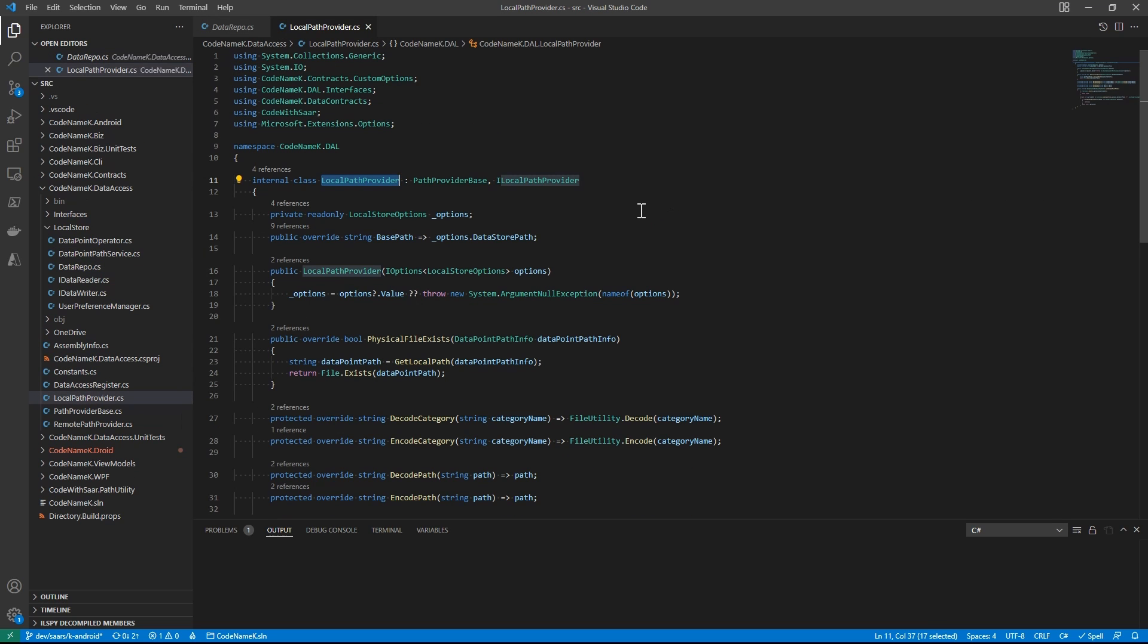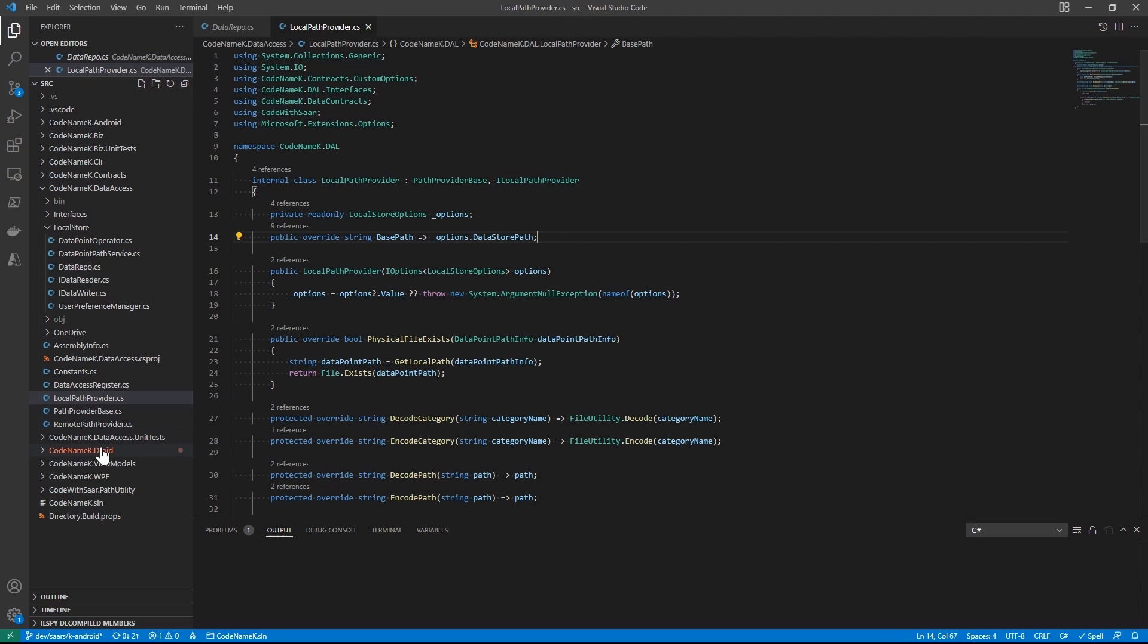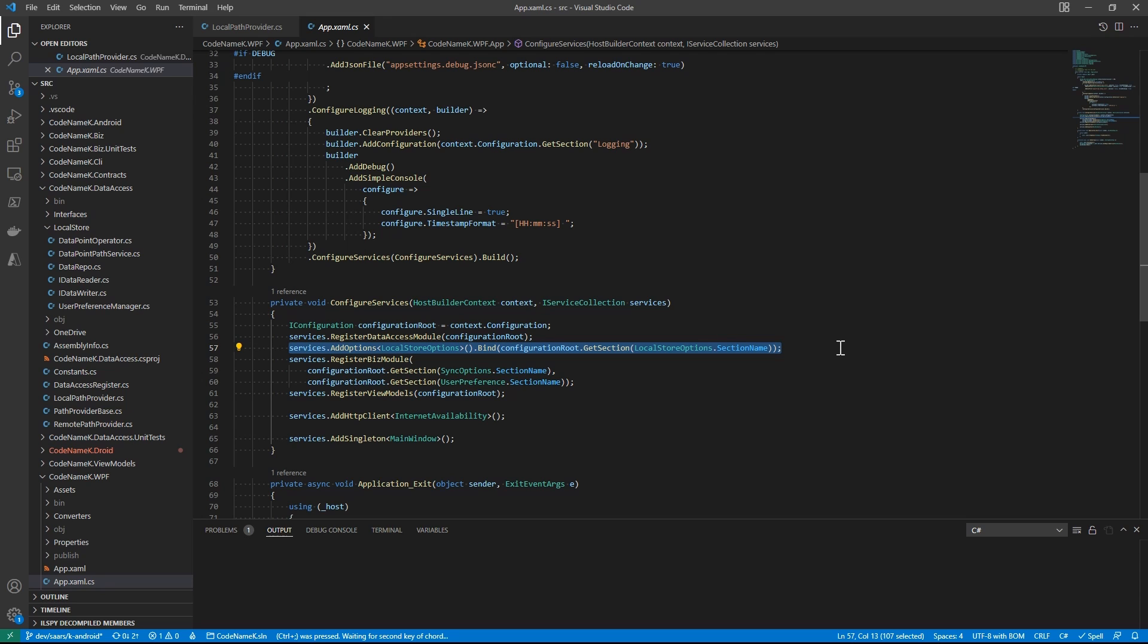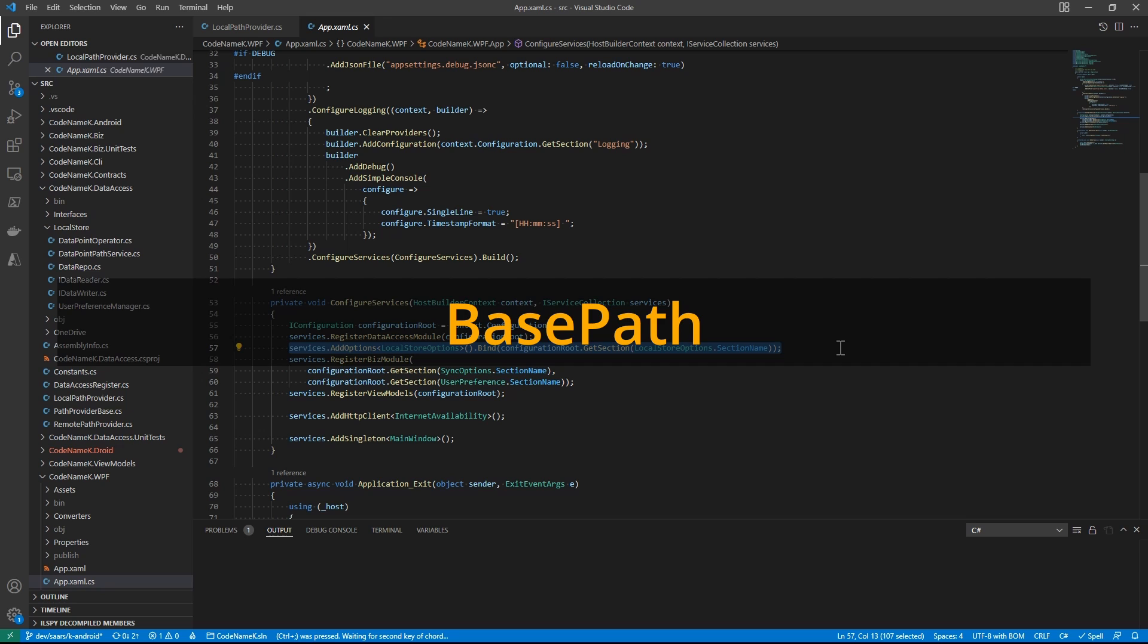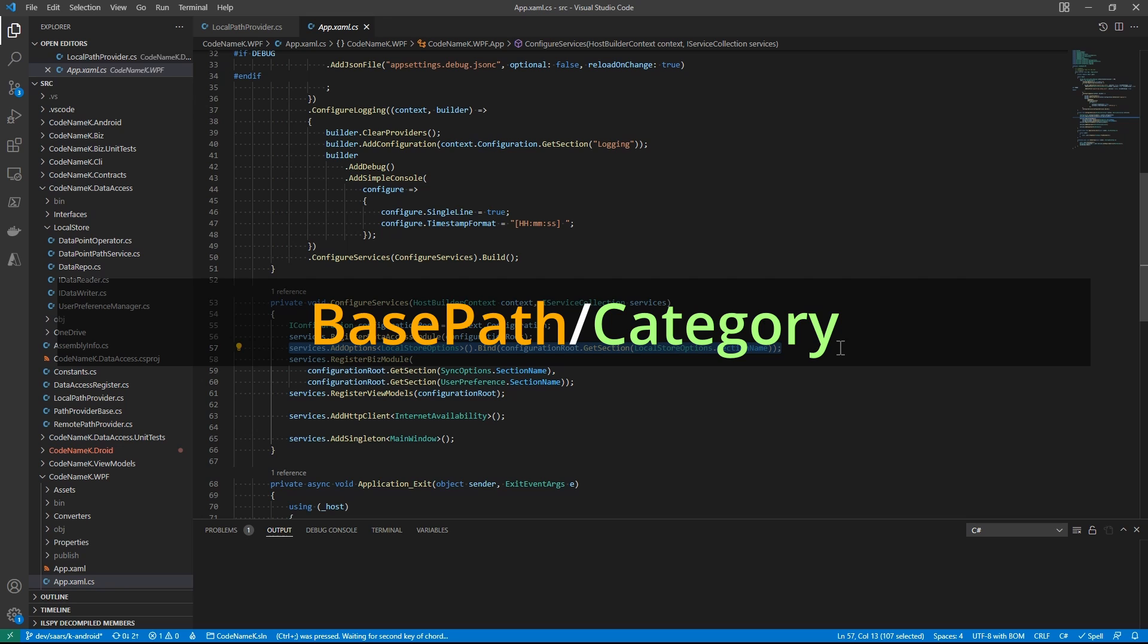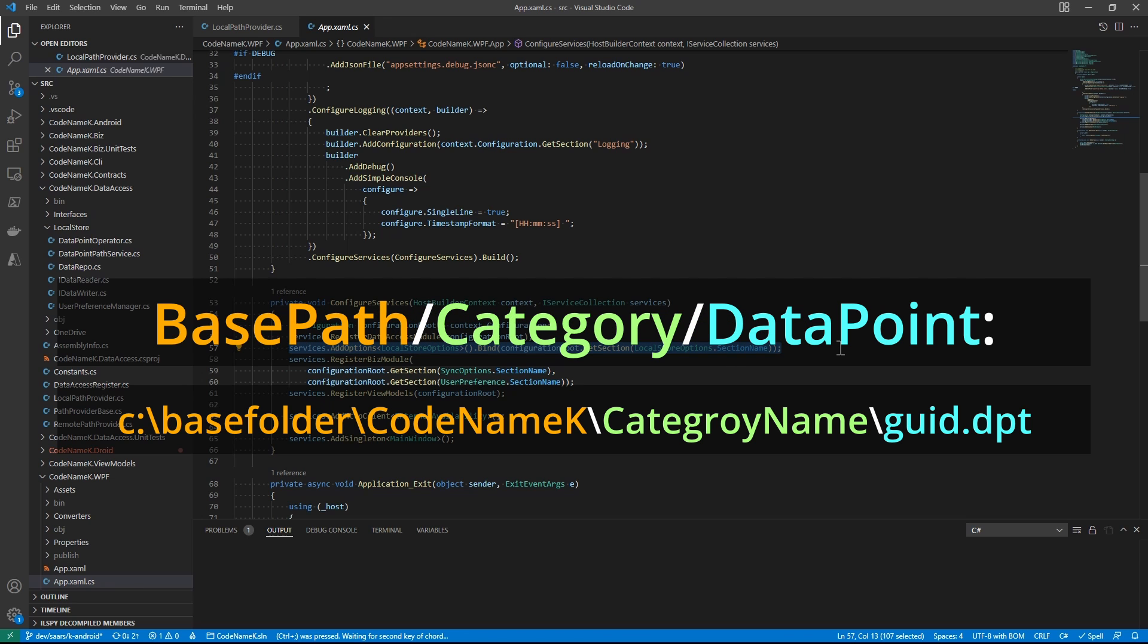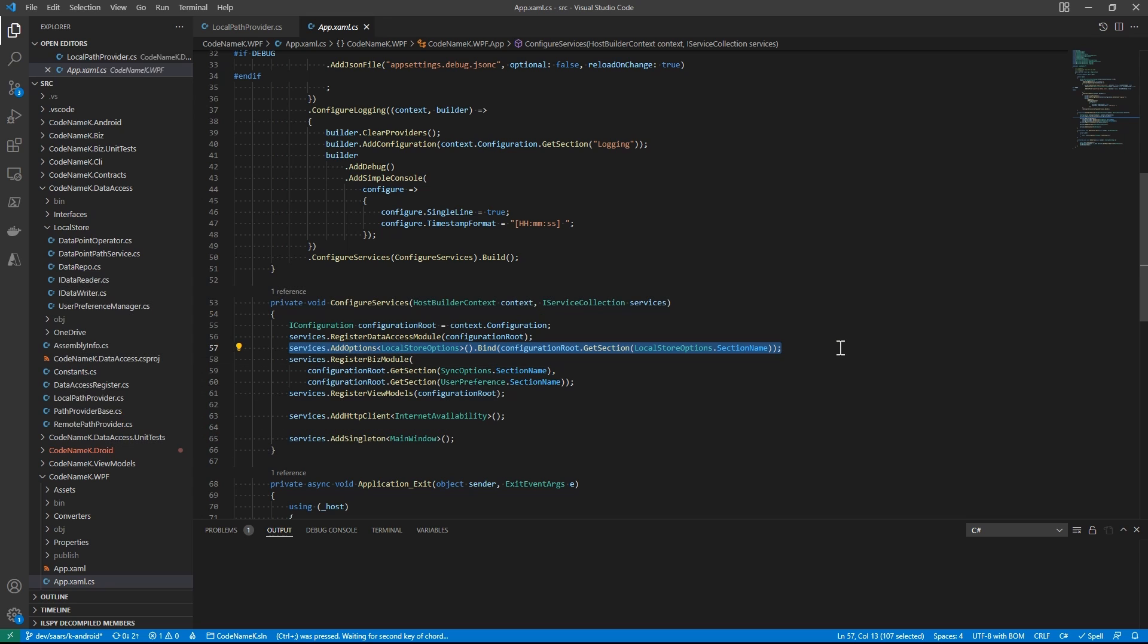It looks like it comes from the local store options. And local store options is an IOption. Based on IOptions pattern, we understand that it's either coming from the default value or from a configuration provider. So an educated guess is that the value is set by add options in the registering phase for dependency injection. Let me repeat this because this is important. The value of the base path is set here by the add options. And when the user adds something, a data point, a category, doesn't matter, it's based off this base path. With this, let's dive into today's topic, coding with the Android file system.